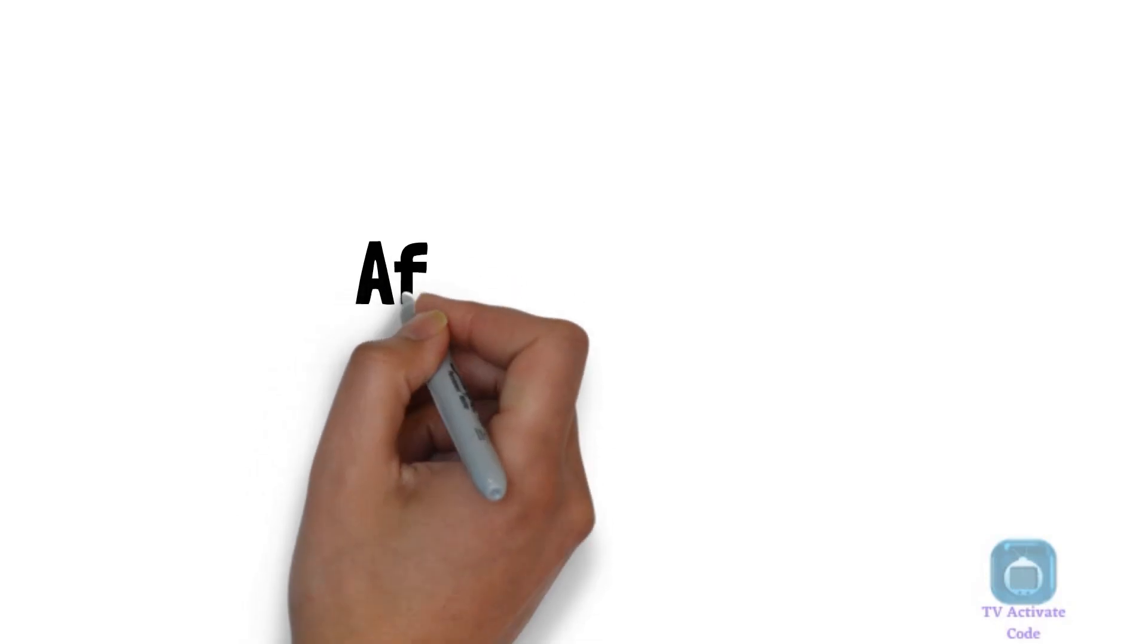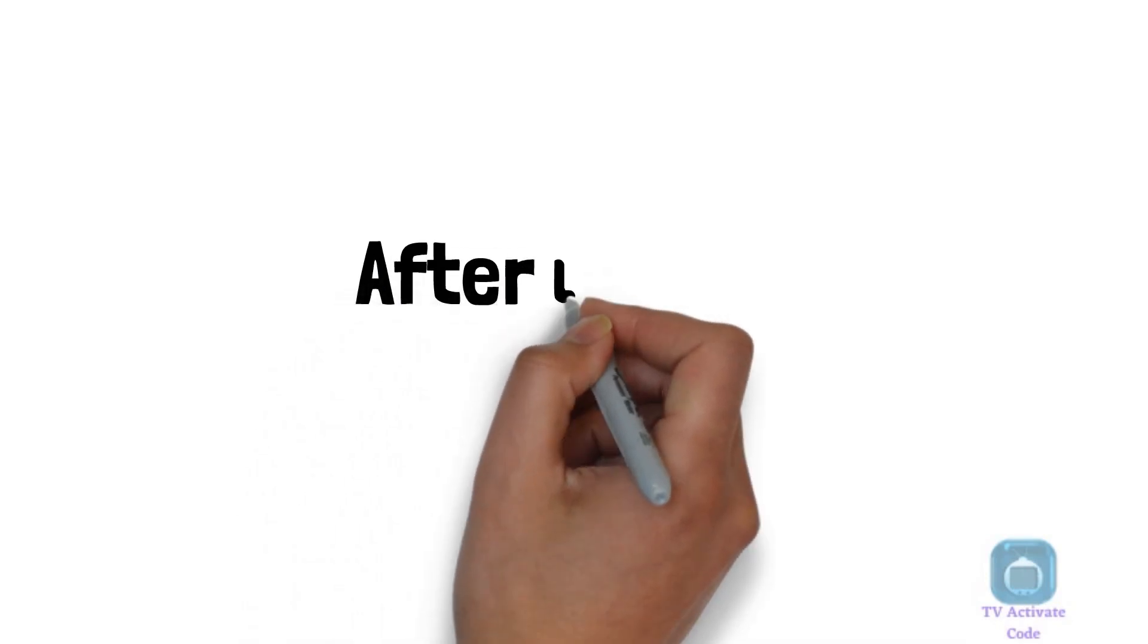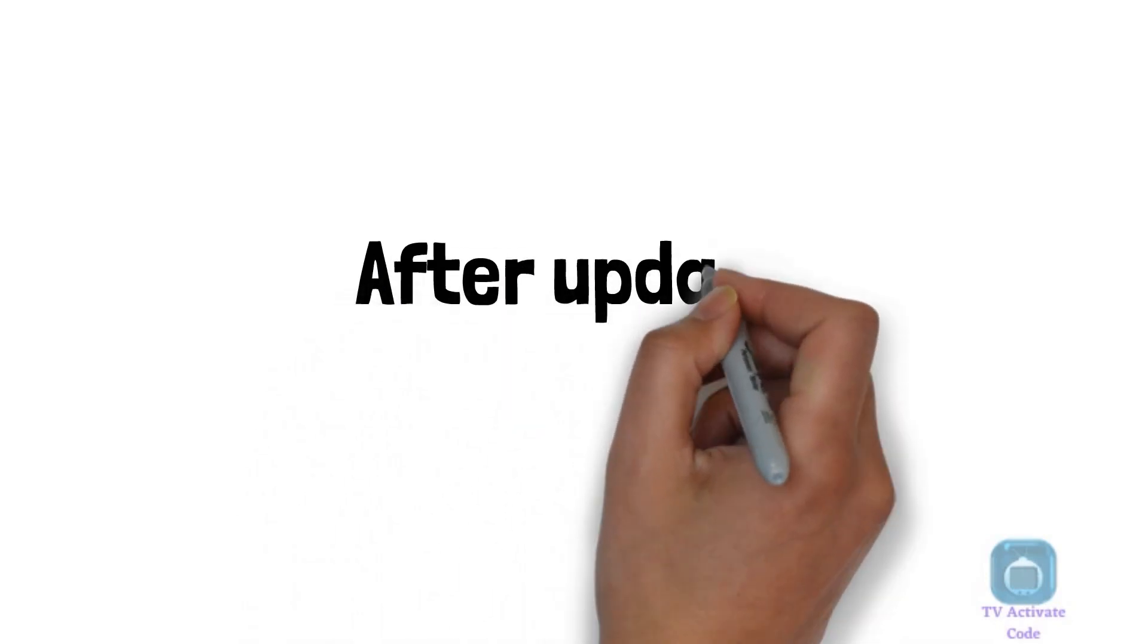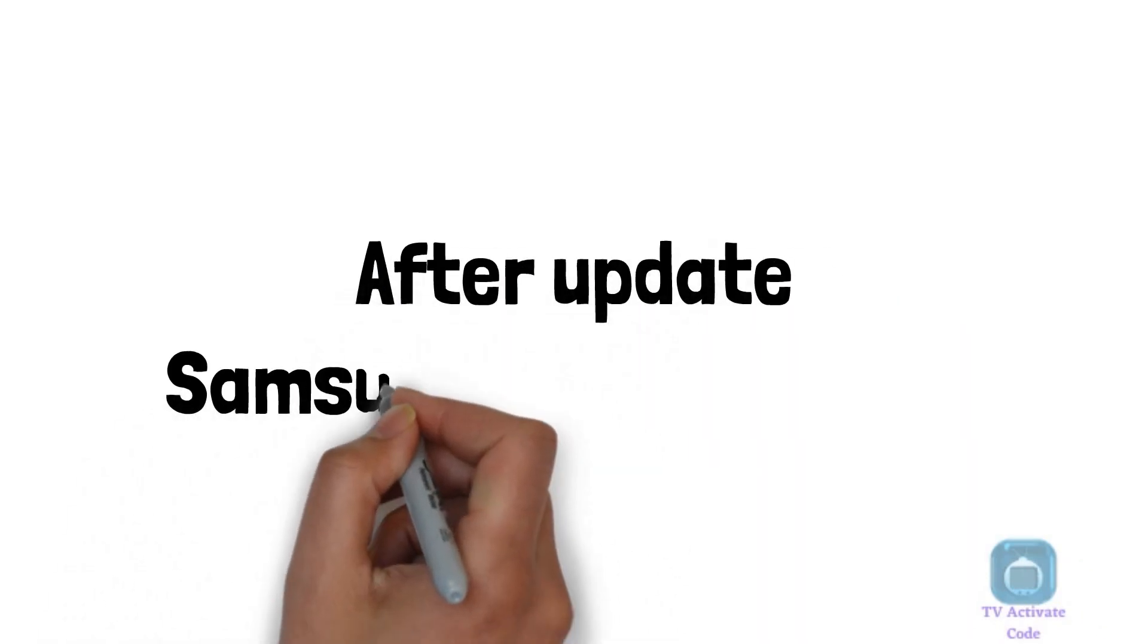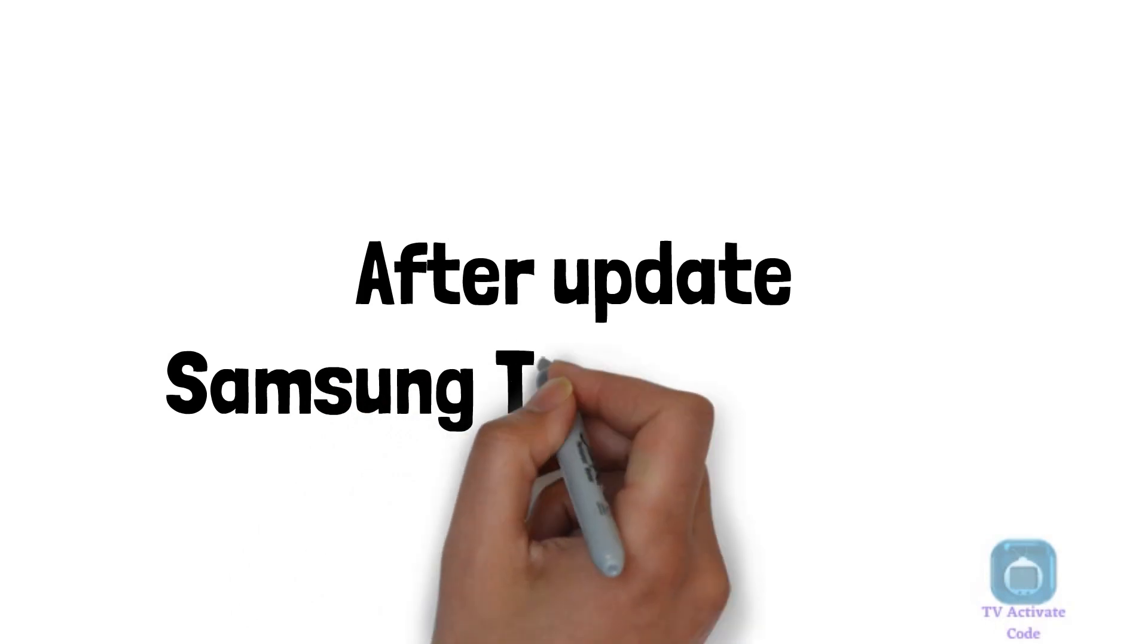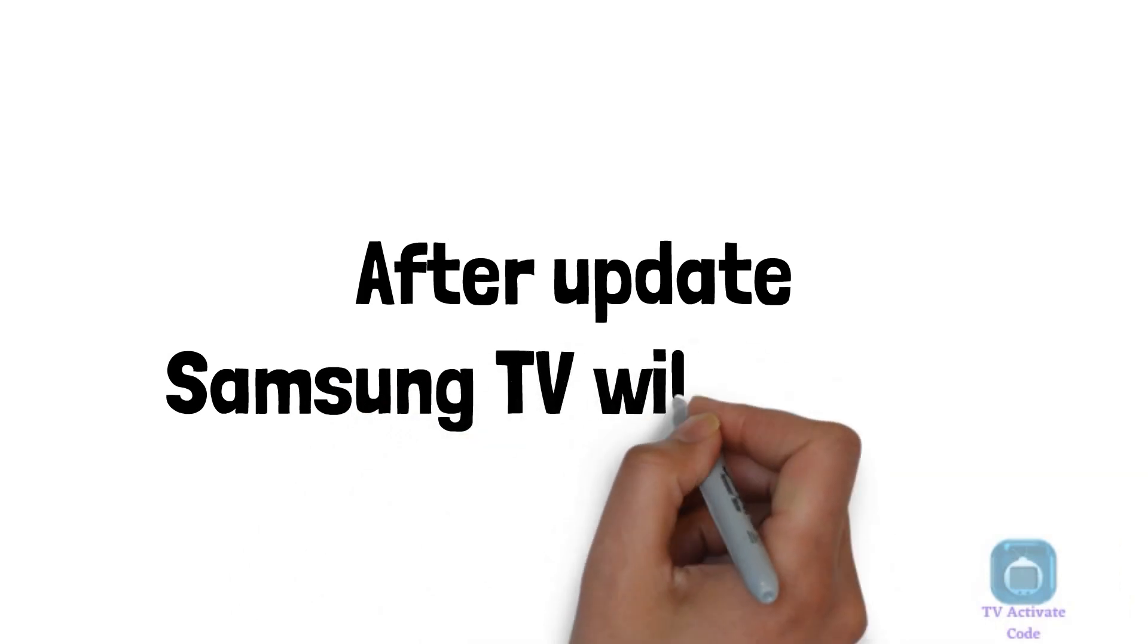Wait for the update to download and install. This may take several minutes or more depending on the size of the update.